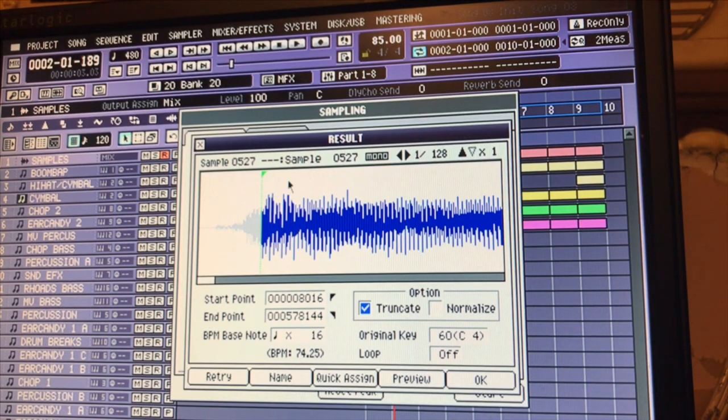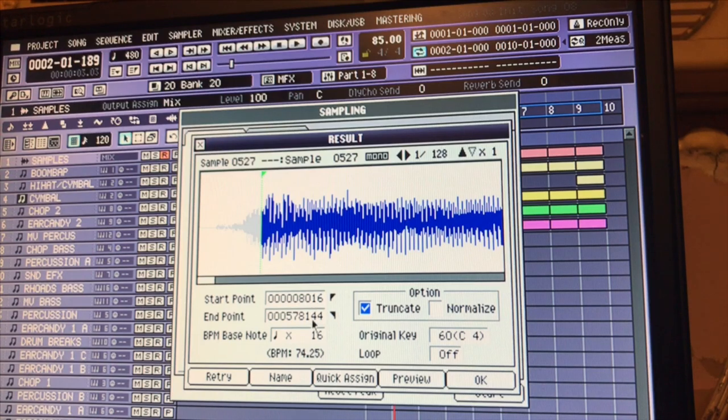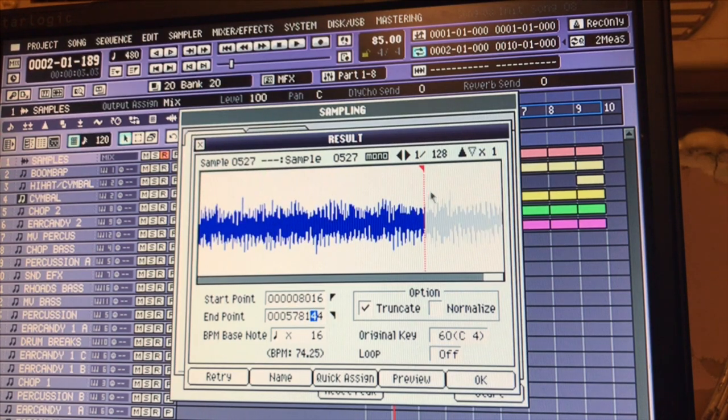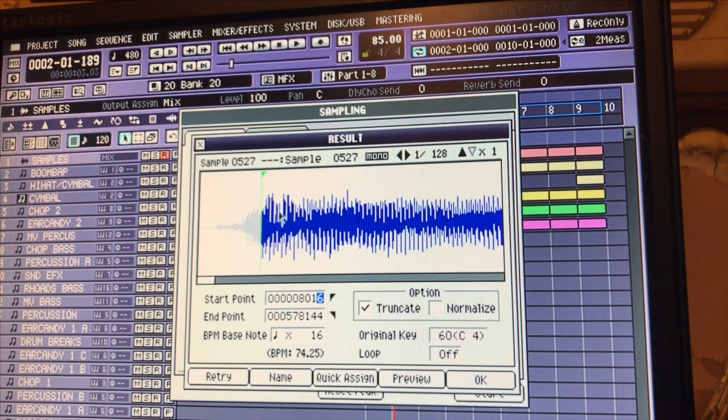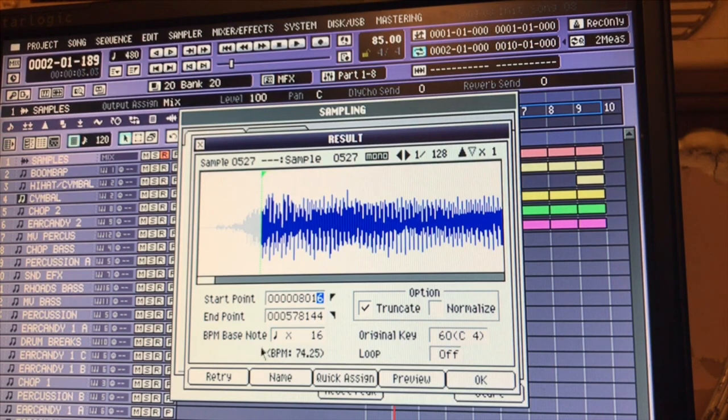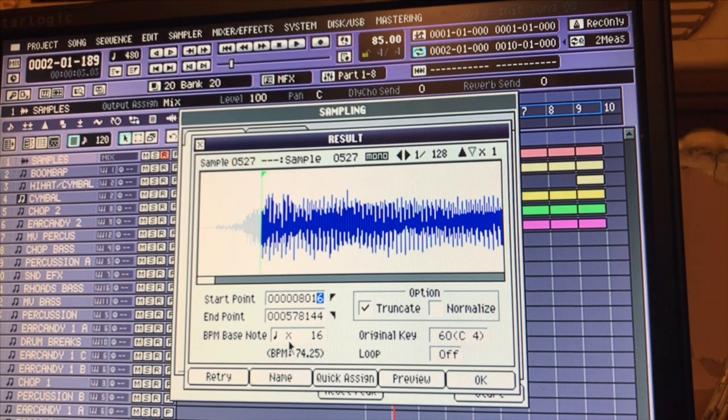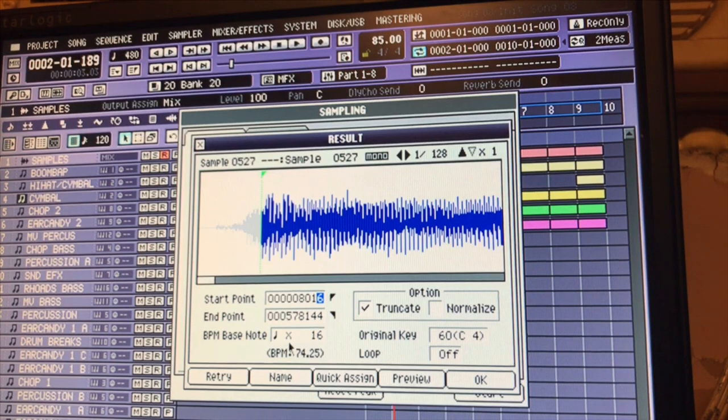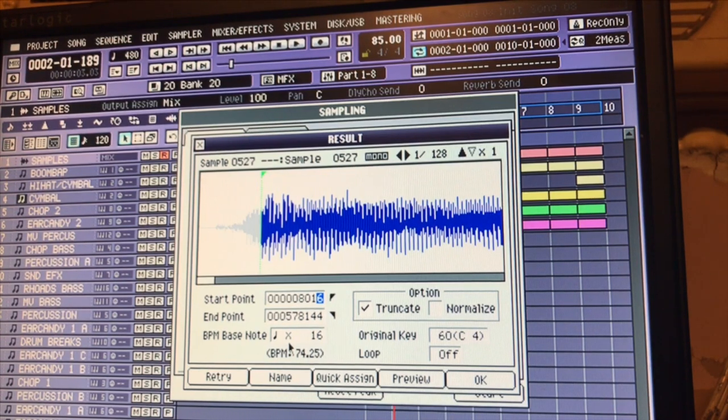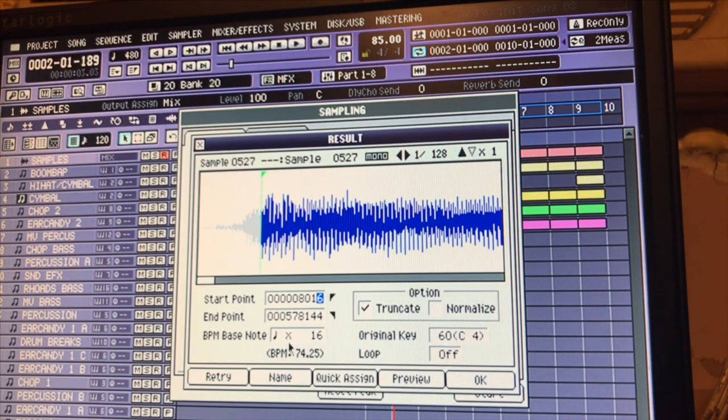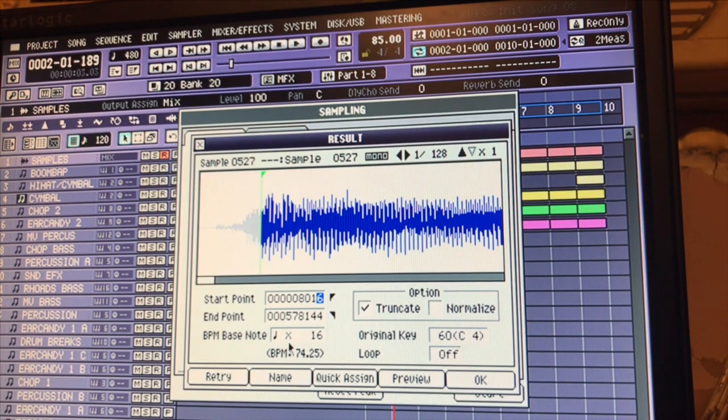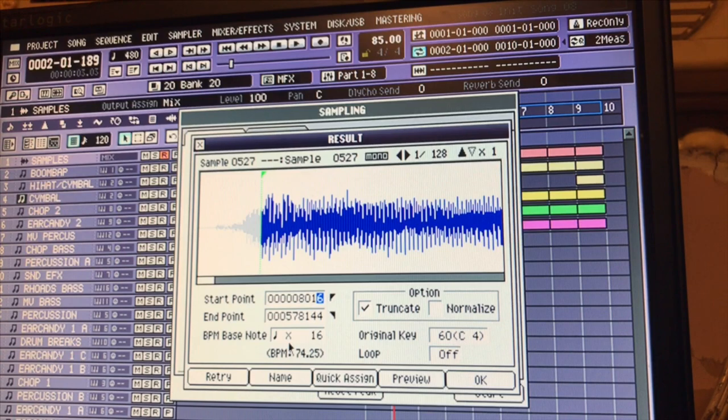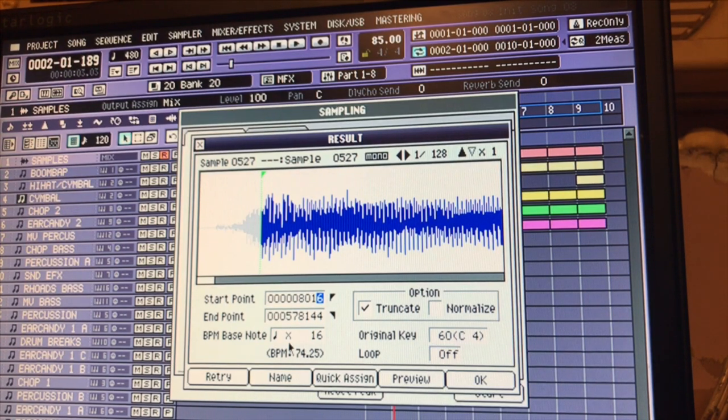Now the bass note - make sure your starting and end points are right. Your bass note is how many beats are in that sample that you took. So one, two, three, four, five, six, seven, eleven, twelve, thirteen, fourteen, fifteen, sixteen - one, that would be the 17th beat where it stopped at.